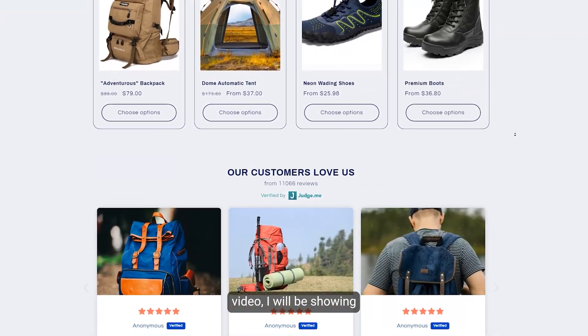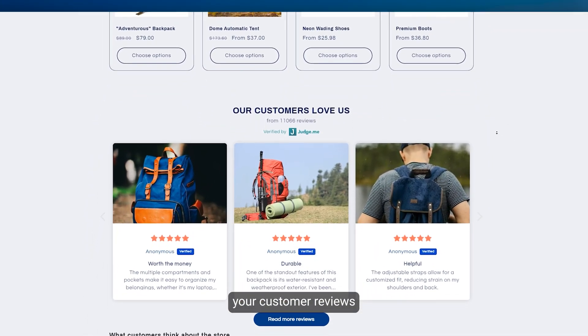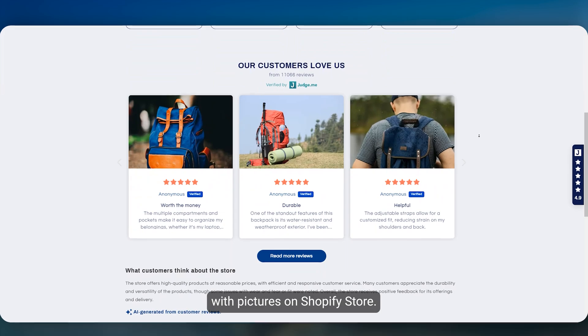In this video I will be showing how you can display your customer reviews with pictures on Shopify store.